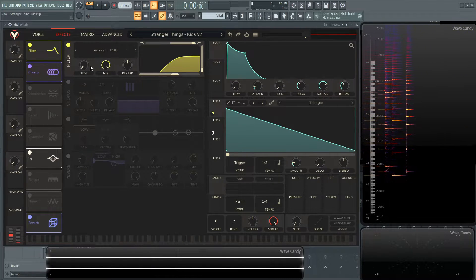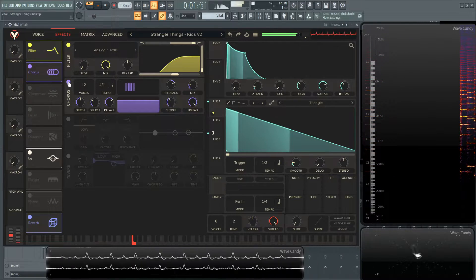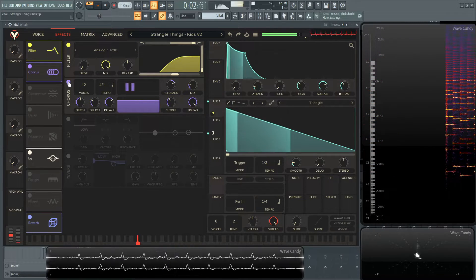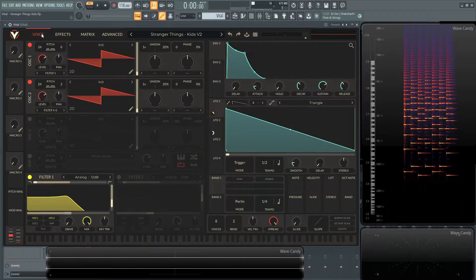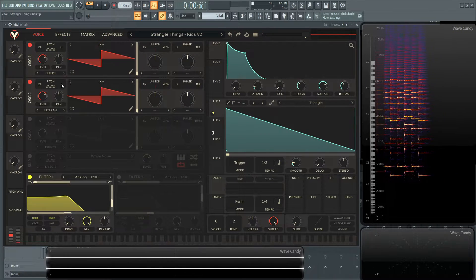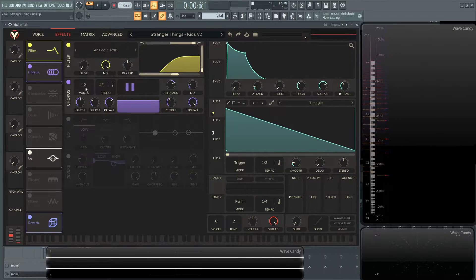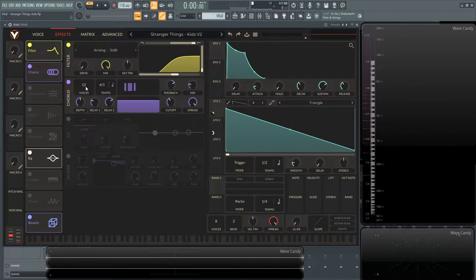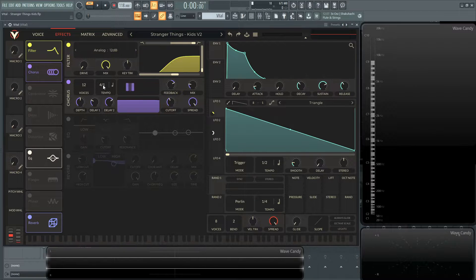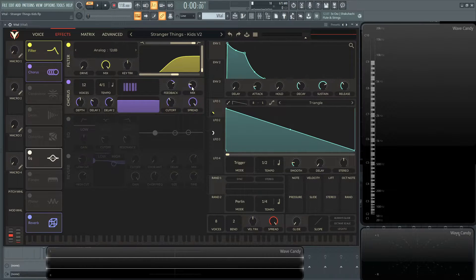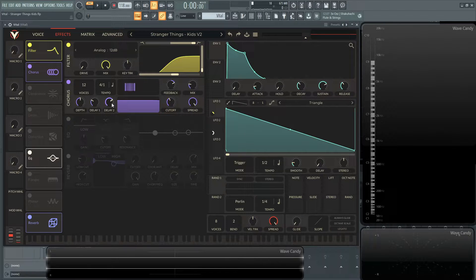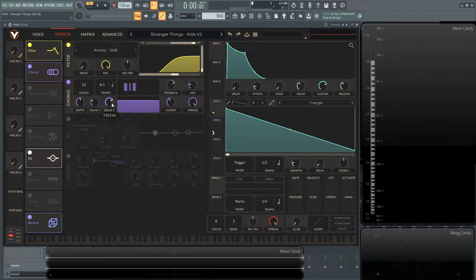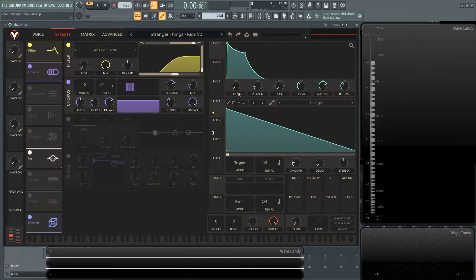And then the next, I put on a little bit of chorus. So really to kind of enhance the effect we did over here by detuning the second oscillator by just a little bit. And then this, I did 12 voices as opposed to, I think it's like 16 is default. I think 12 sounded the best for this patch. 4.1, which is, I think, default as well. And then I did mess with these knobs just by ear. So if you want the exact values, feedback 40%, mix 21.98, spreads 1, cutoff 60, delay 2, 7.812 milliseconds, delay 1, 2.331 milliseconds, and the depth is 50%.